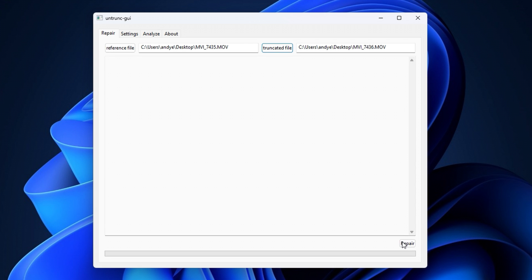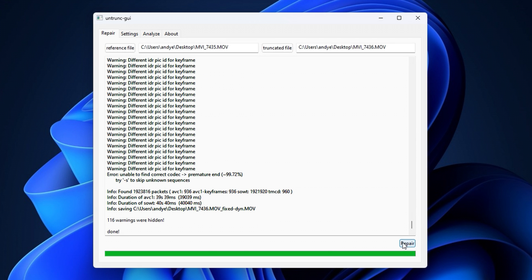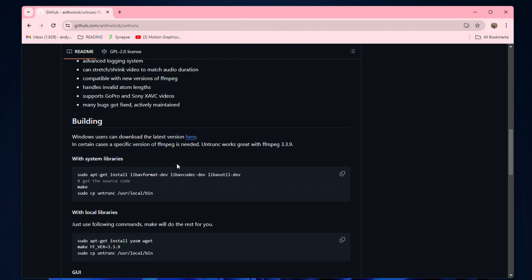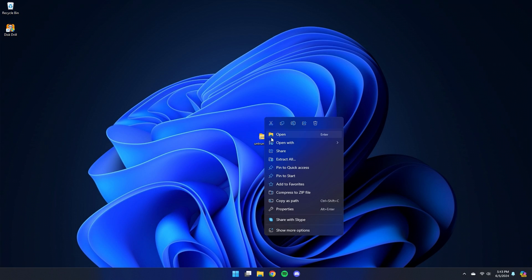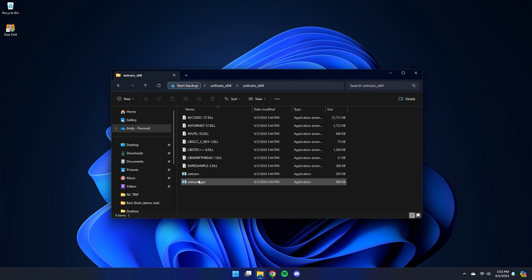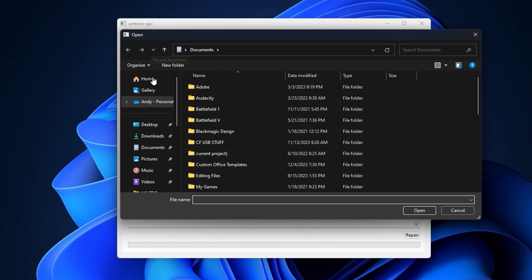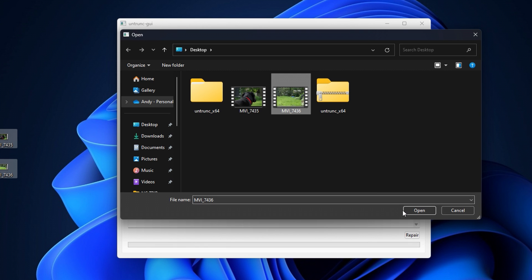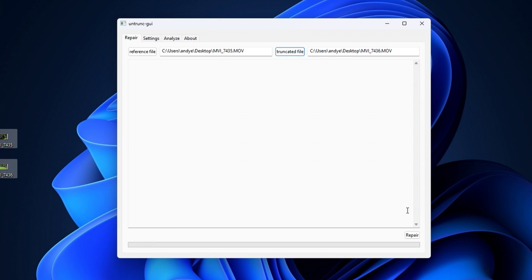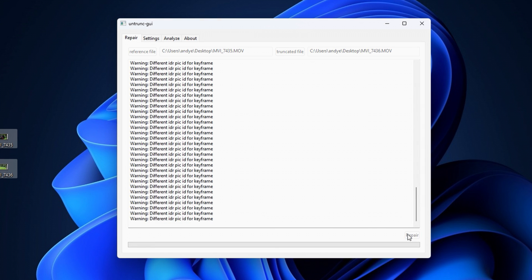Second, we can try to use an app called Untrunk. This is a free, open-source piece of software currently only for Windows, but it can be used to fix a corrupted video file. I'll include a link below where you can download the program. Once you've downloaded it, extract the folder and open Untrunk-UI. Then load in a working video file from your camera and the corrupted file right next to it. Hit 'Repair' and the program will run and hopefully fix the broken clip.